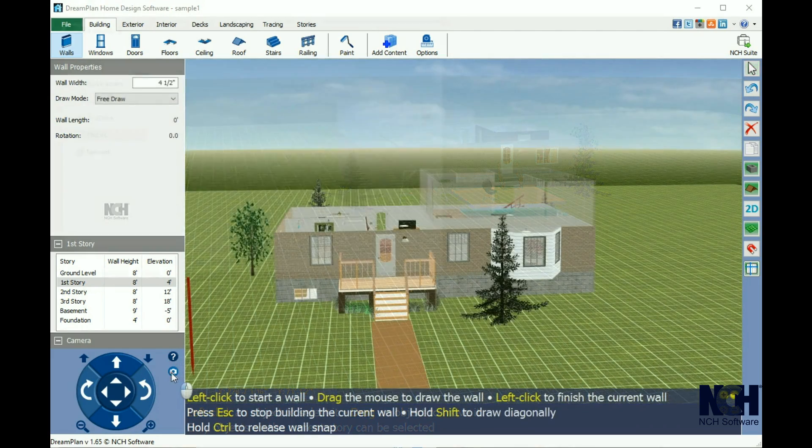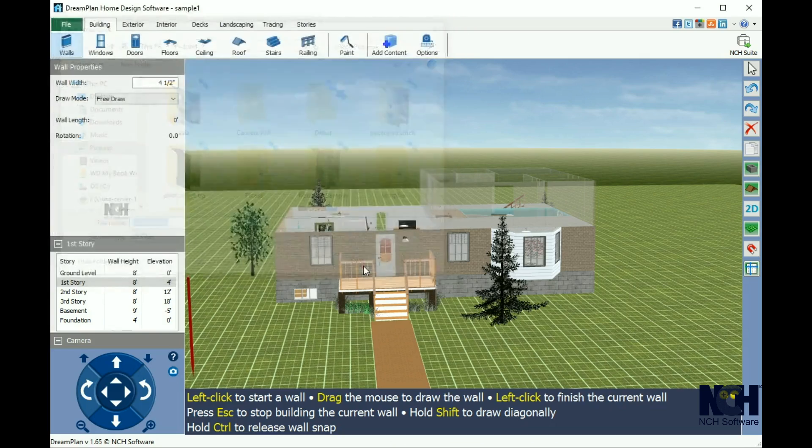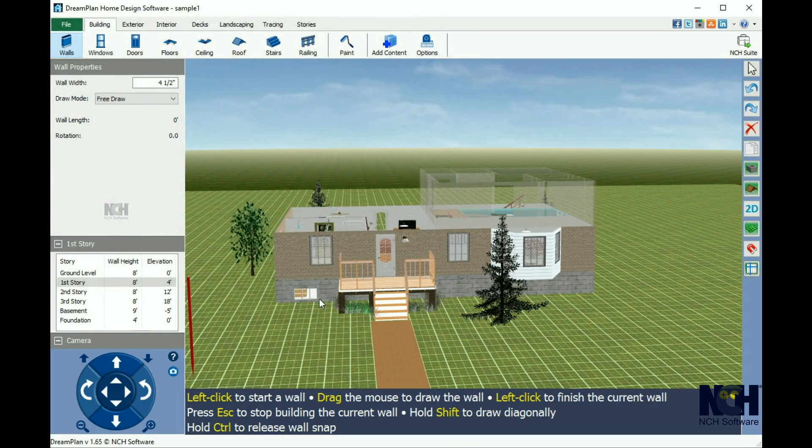Right below the help button is the screen capture button. Clicking this will save a snapshot of your current project view as a JPEG.